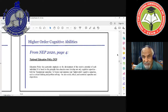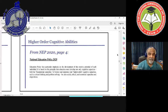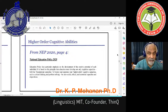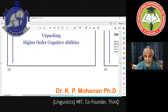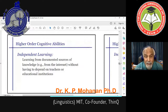I want to focus on the foundational capacities and higher-order cognitive capacities. In particular, what do they mean by higher-order cognitive capacities? I'll give you a few examples. One of the higher-order cognitive abilities is the ability to learn independently — learning from documented sources such as the internet, books, or articles without having to depend on teachers or educational institutions.